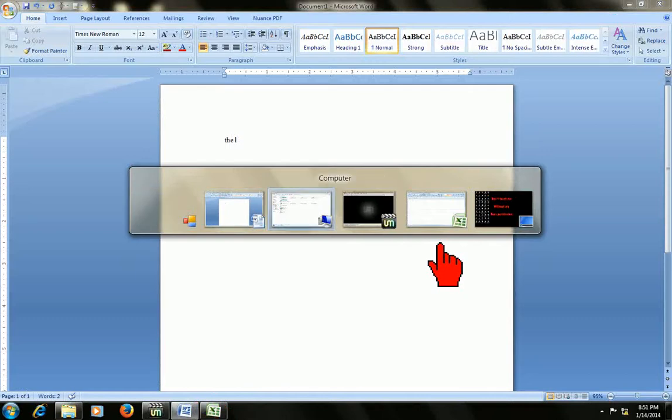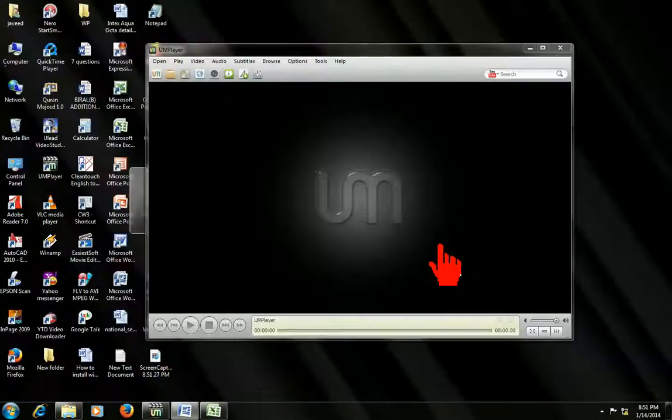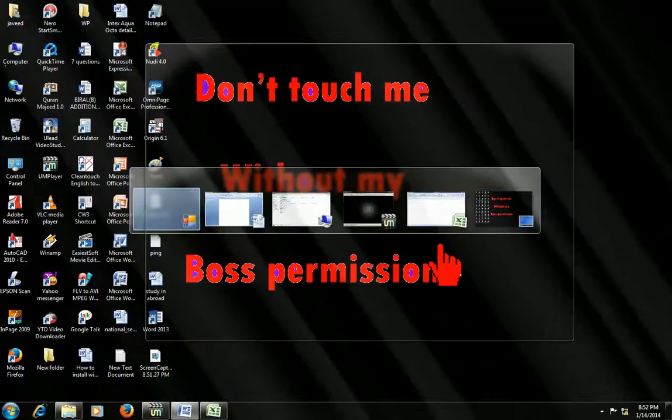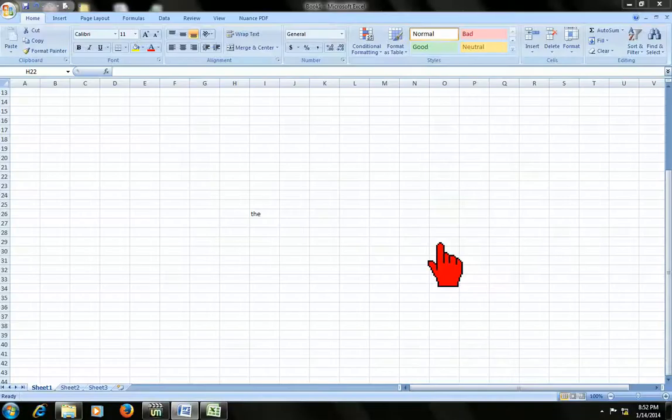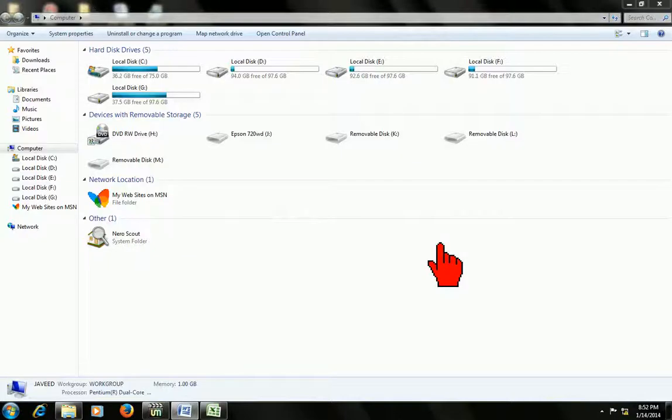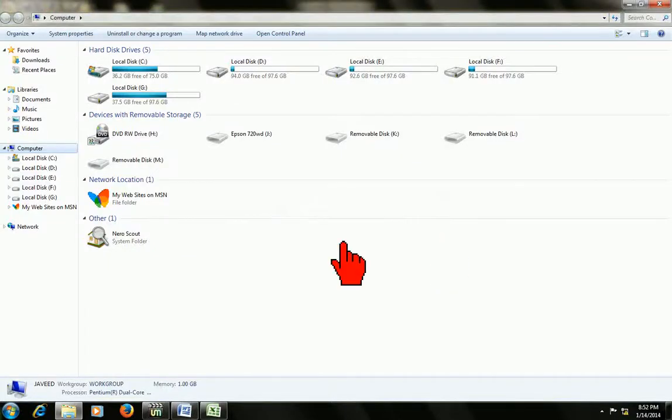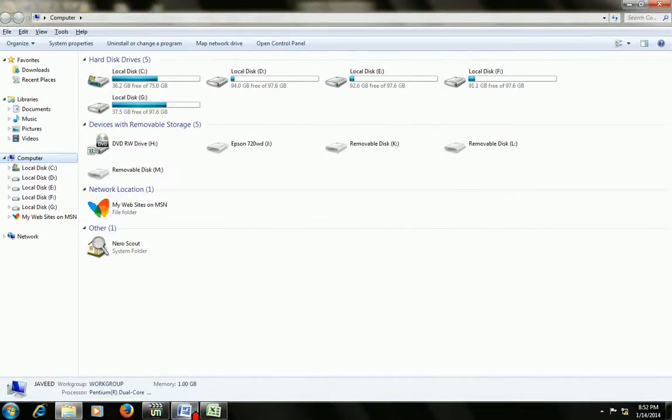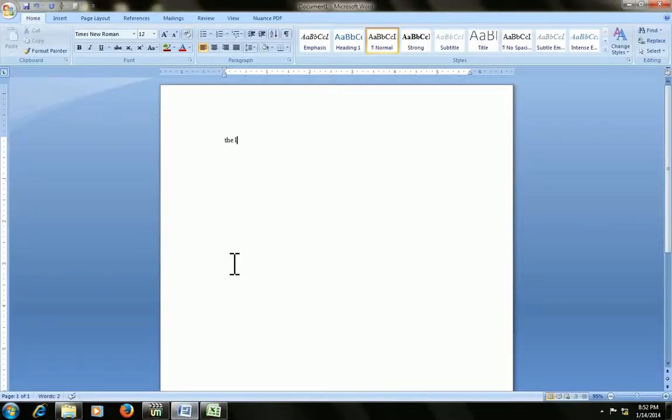This is a shortcut to move one window to another window. But here I want to show you the 3D view of window, how to move the window with 3D view.